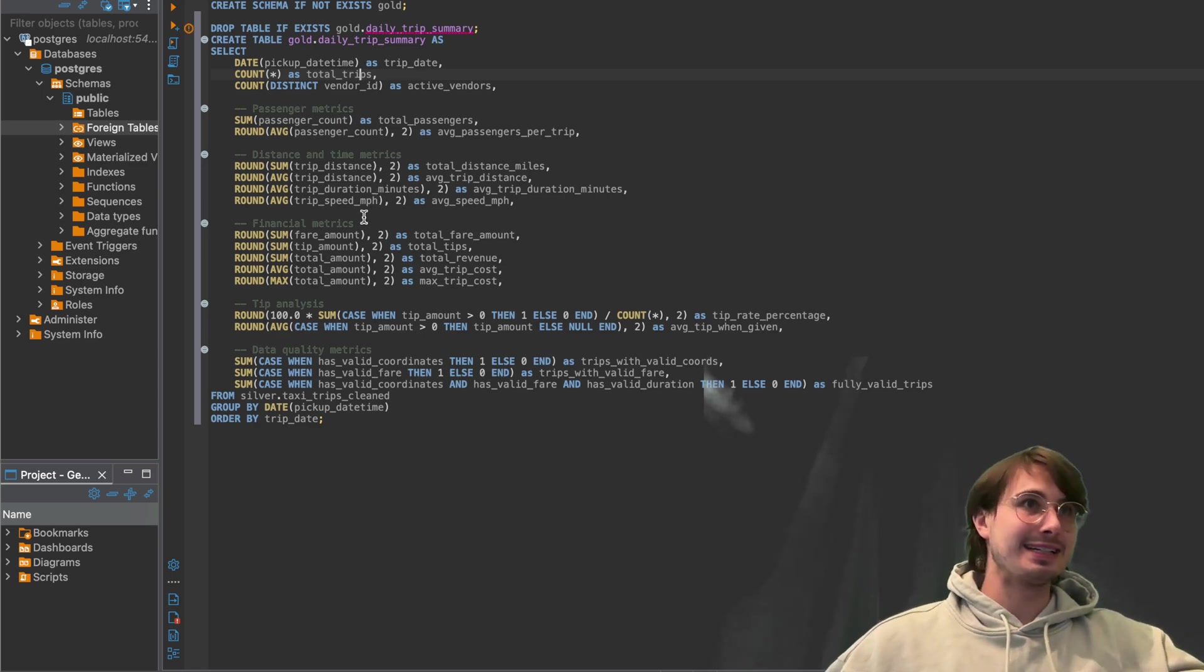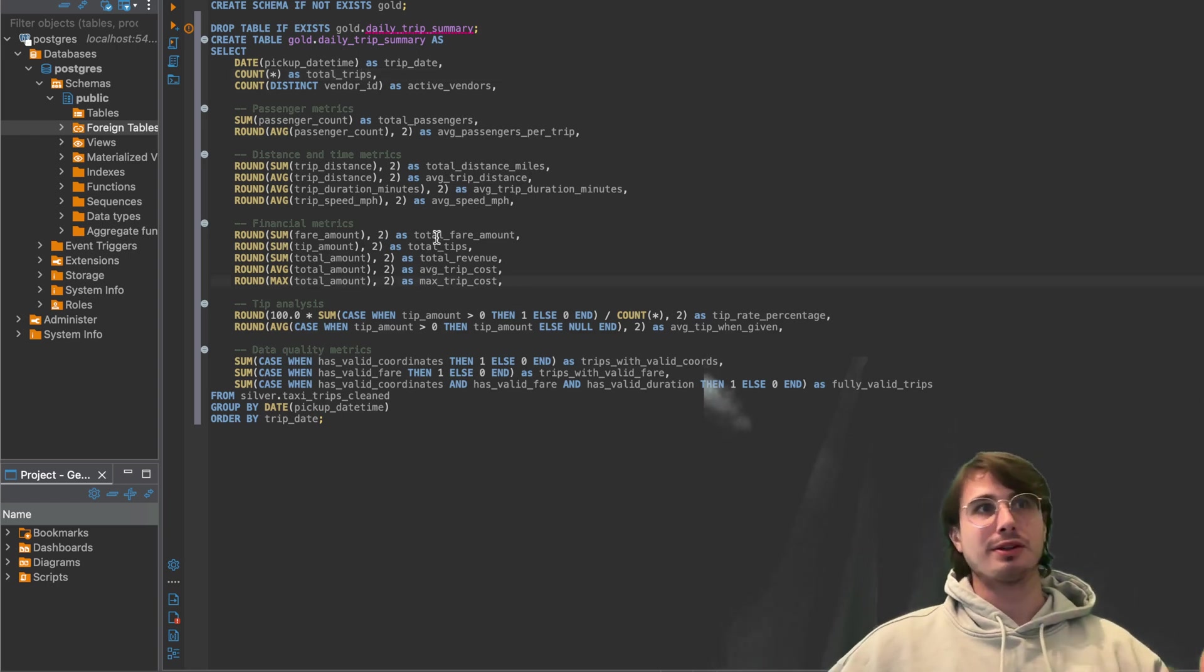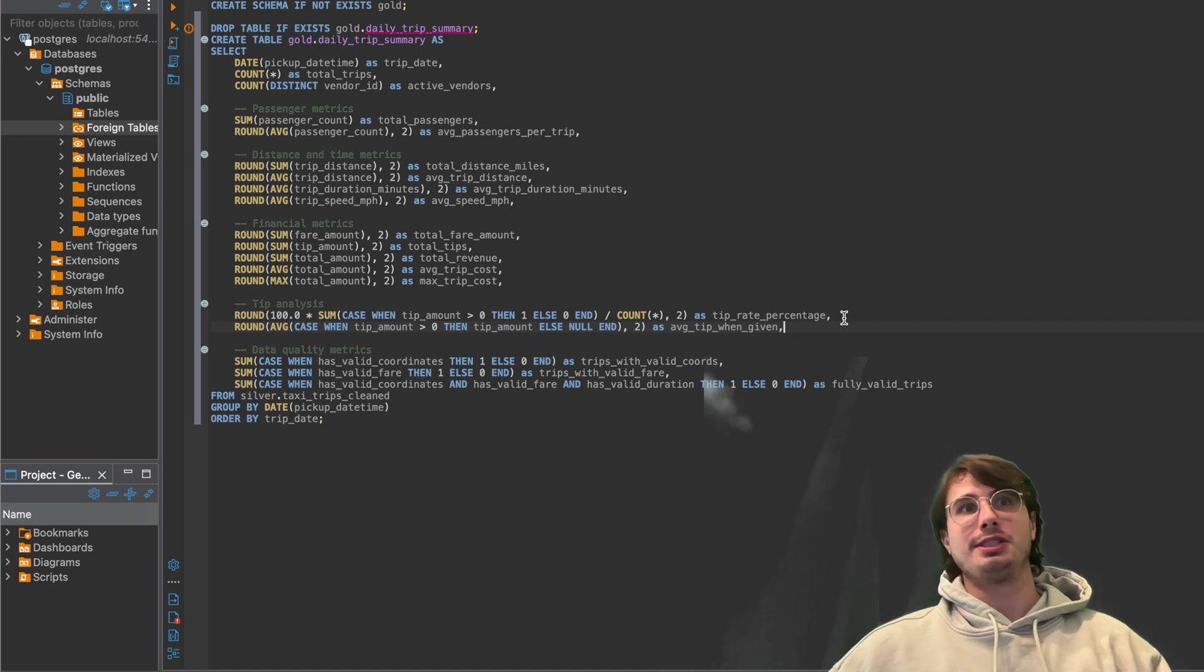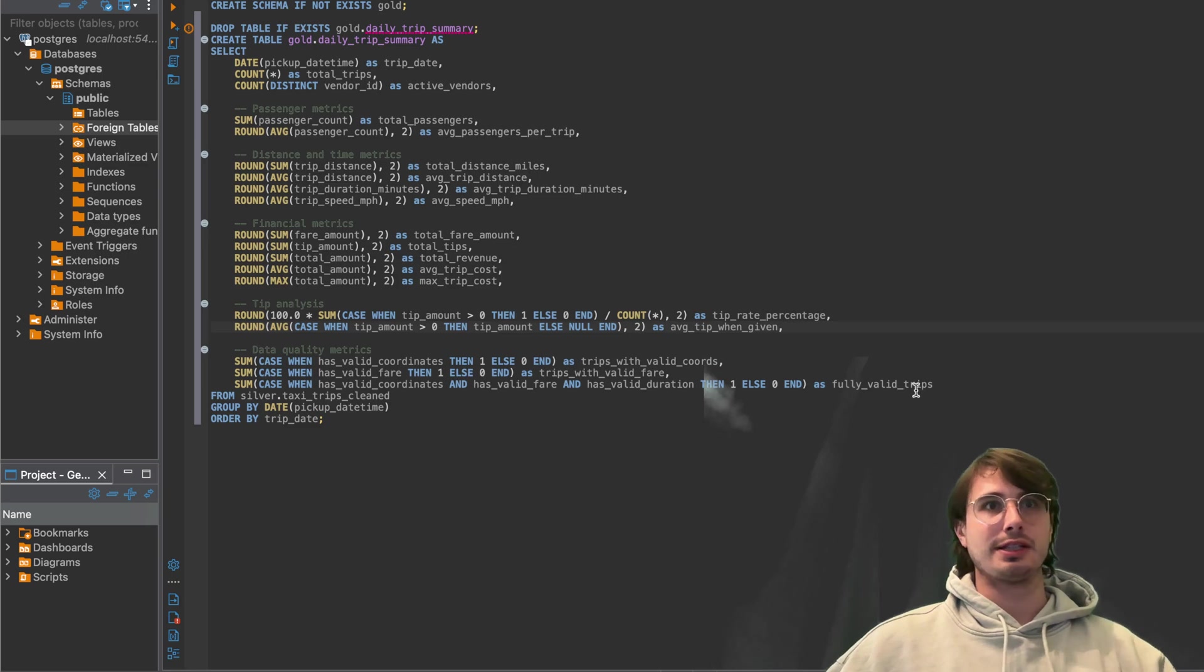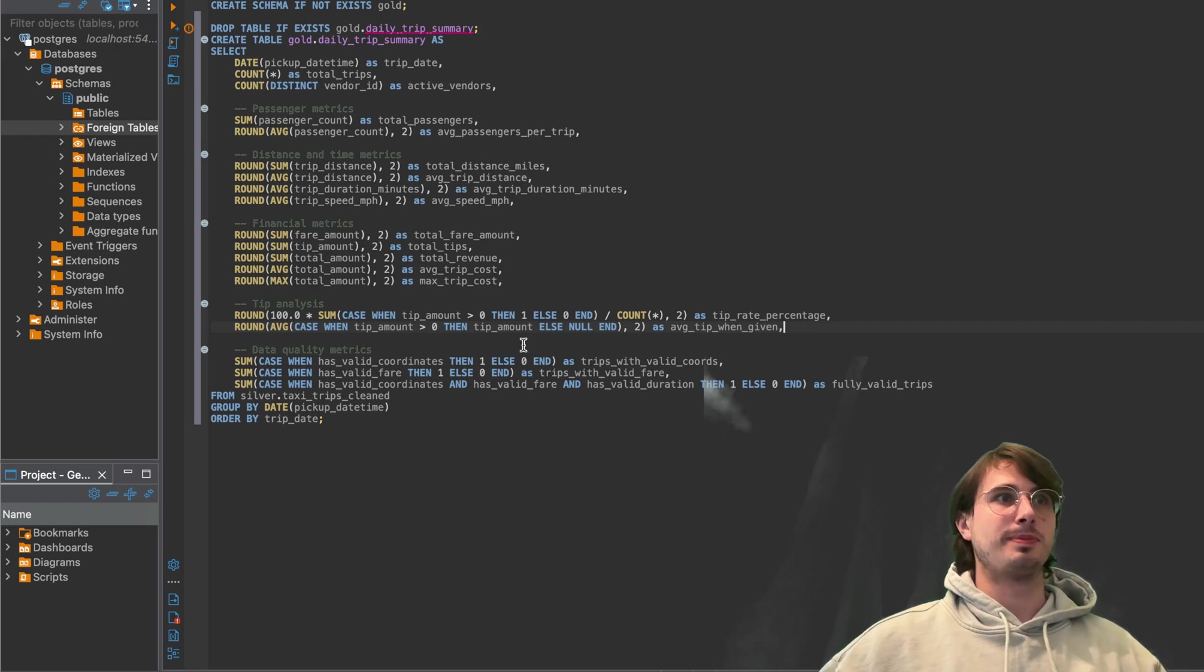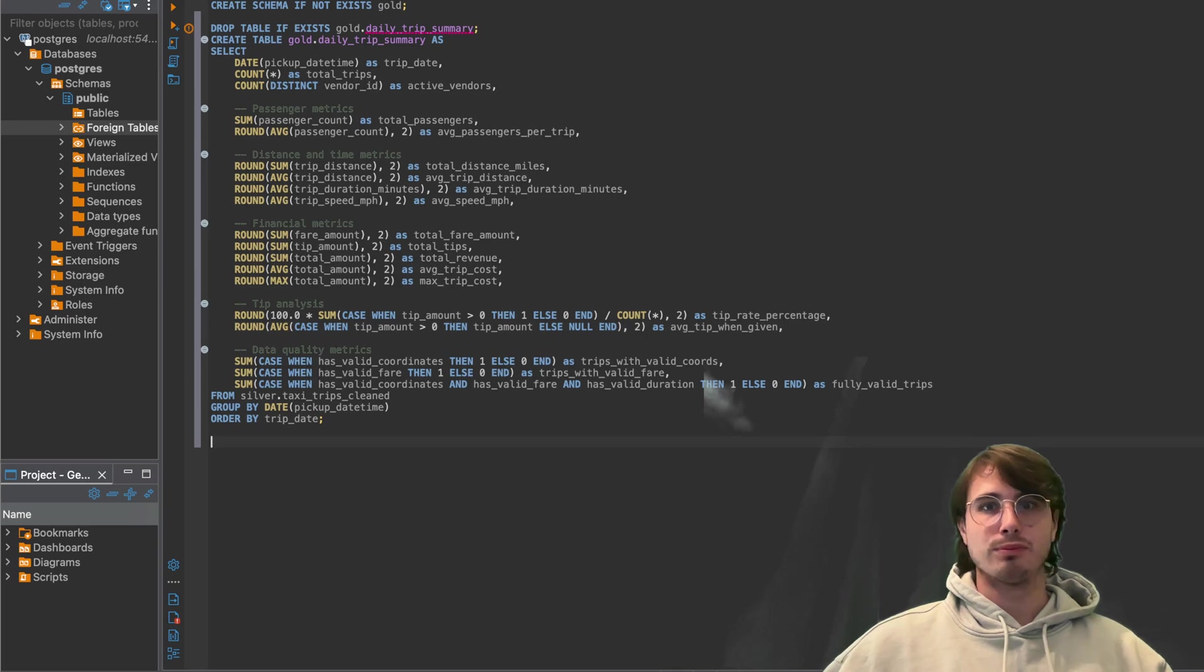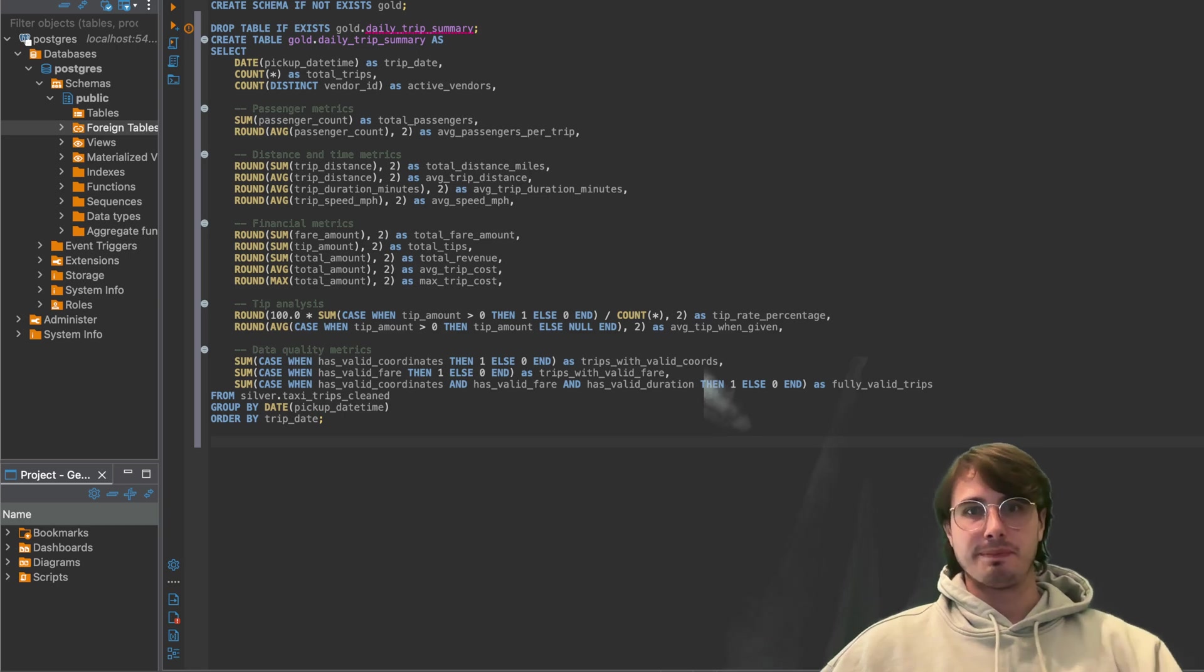Averaging the total distance, trip duration, trip distance, speed. Also creating a lot of these average financial metrics like average total fare amount, total tips, total revenue, average trip cost, the max trip cost, tip analysis for tip percentage and average tip. And then also data quality metrics analyzing at a high level, are a lot of these trips valid? And you're seeing pulling all this data from that silver table and grouping it by date time, ordered by trip date, which is again that index we created at the start.